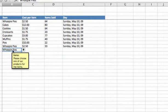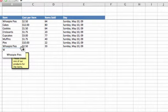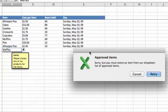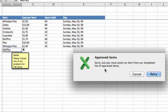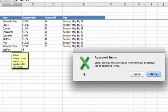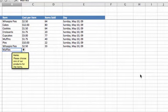When we're in this cell, let's try to type something that's not there, like waffles, and hit enter. Our error message comes back: Approved Items. Sorry, but you must select an item from our dropdown list of approved items. It looks really professional, like an Excel generated error message, which it is. We'll hit cancel and it goes back to whoopie pies.